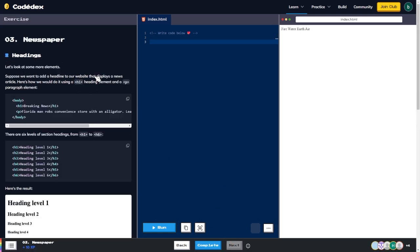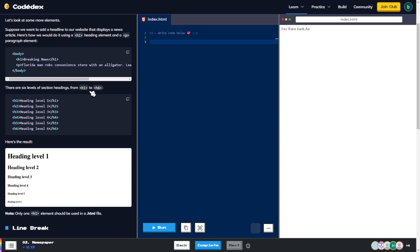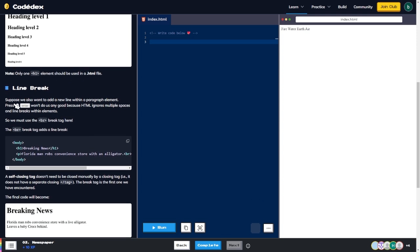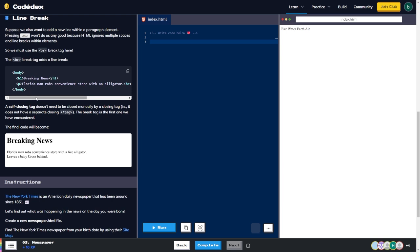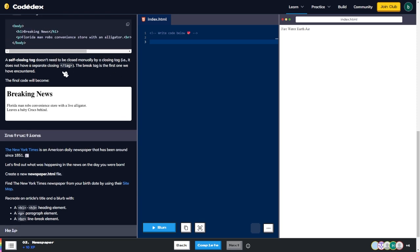Headings: let's look at some more elements. Suppose we want to add a headline to our website for a news article. We'd use an h1 heading element and a p paragraph element. There are six levels of headings from h1 to h6 — they get smaller as you go down. Only one h1 element should be used in an HTML file. For line breaks: pressing Enter won't work because HTML ignores multiple spaces and line breaks, so we use the br break tag, which is a self-closing tag.